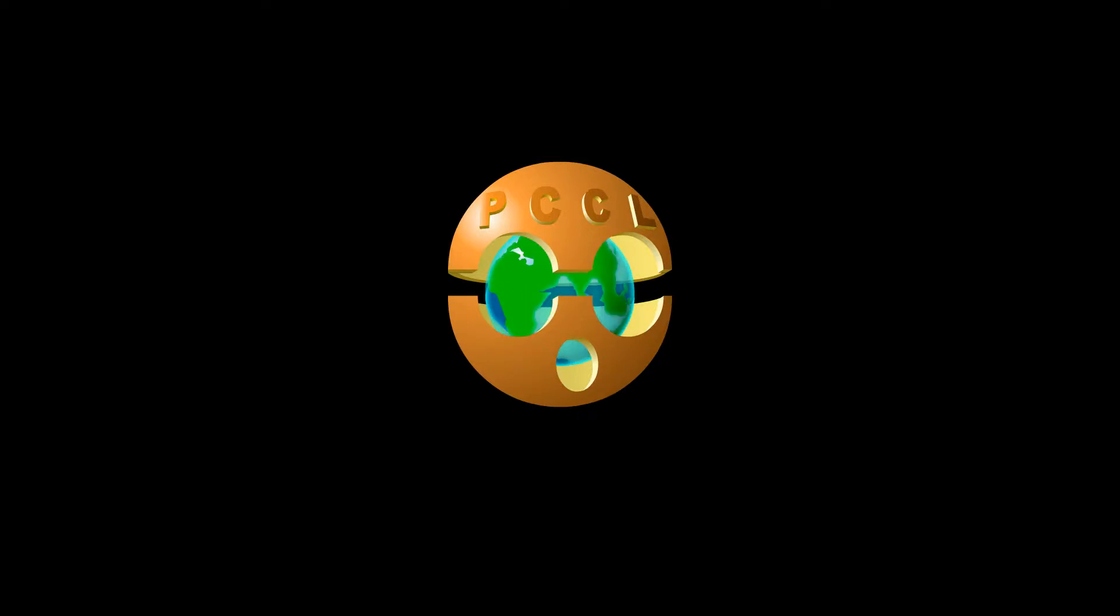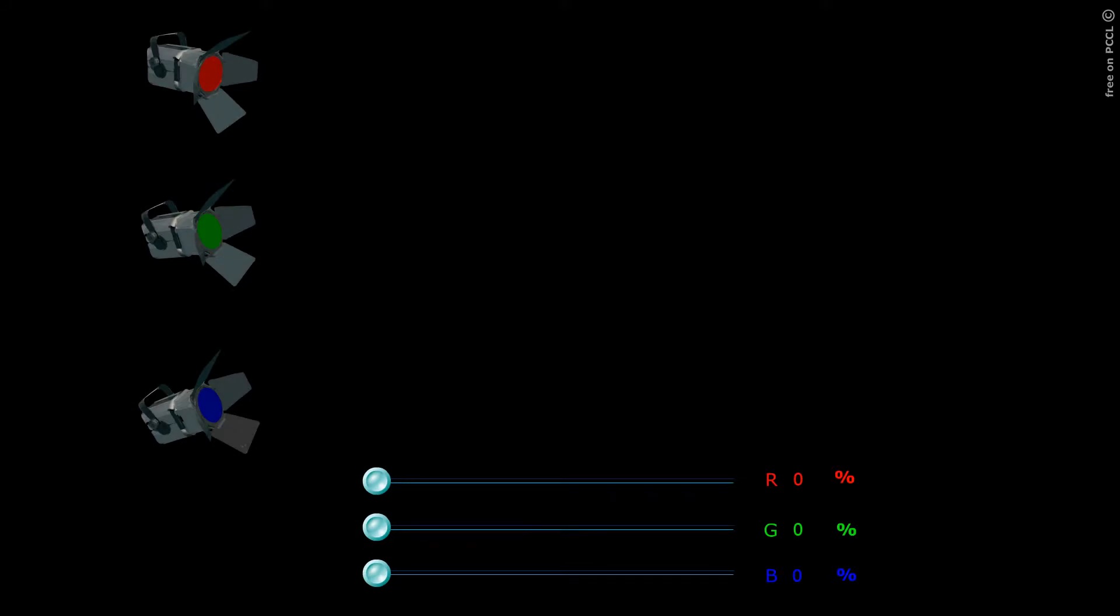Hello! PCCL channel greets you. We will talk here about the color of objects.